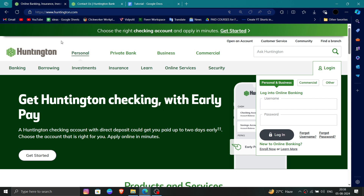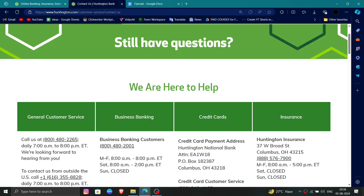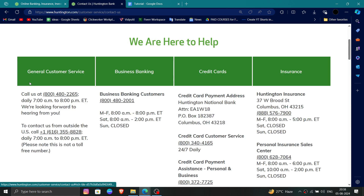First, you have to go to the Huntington website, then click on login, put in your password and go to login. After that, you have to go to the customer service section.